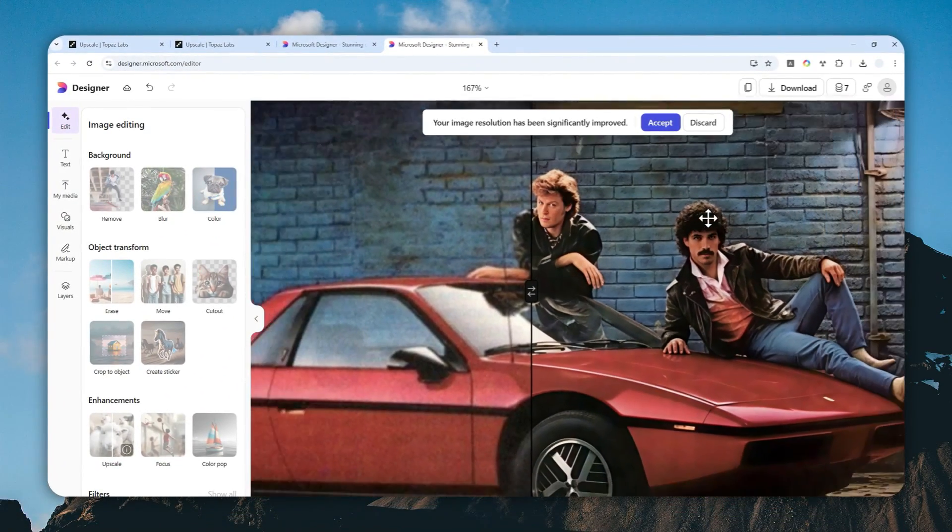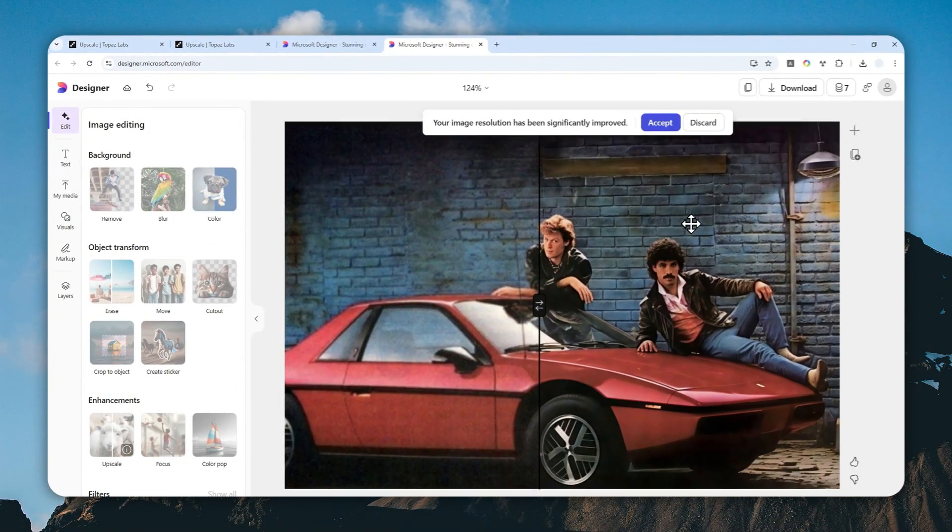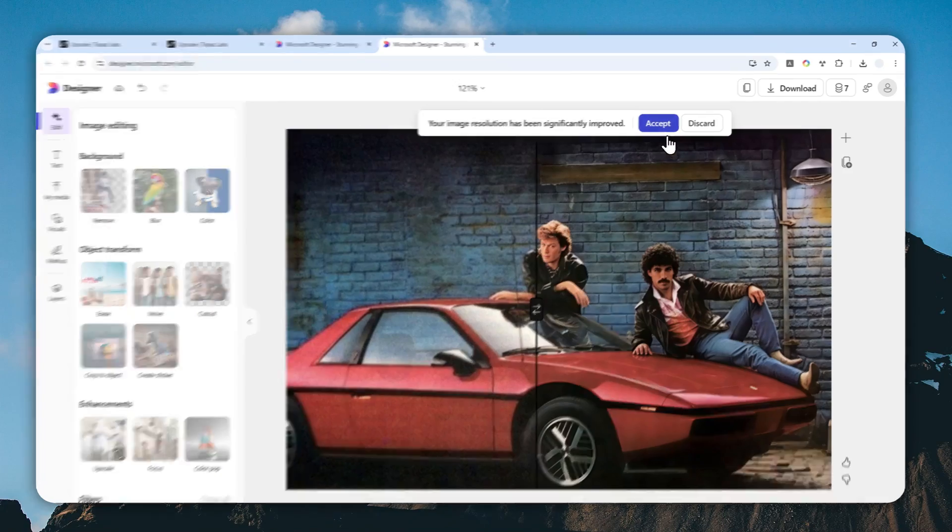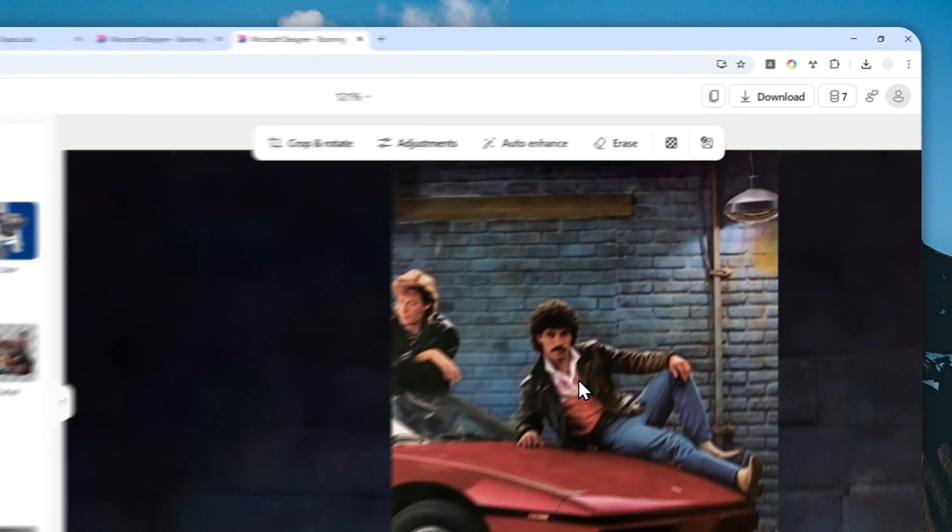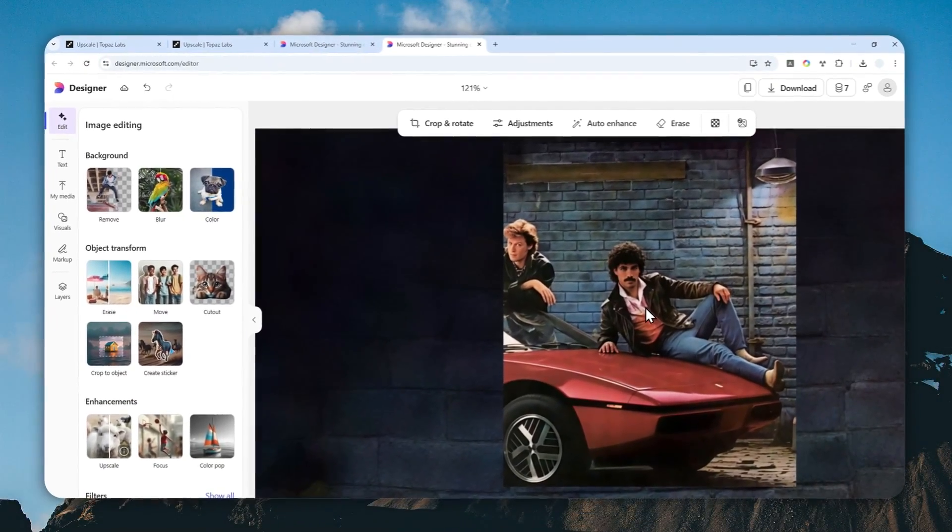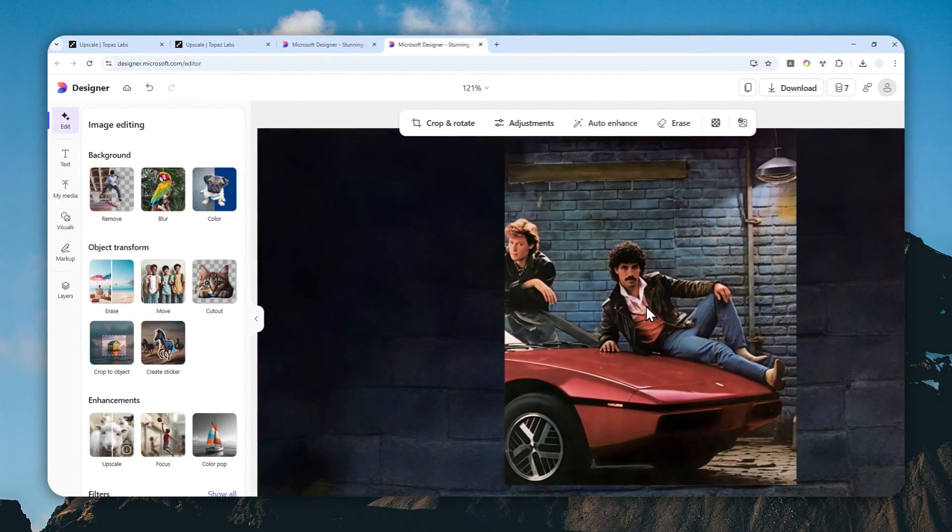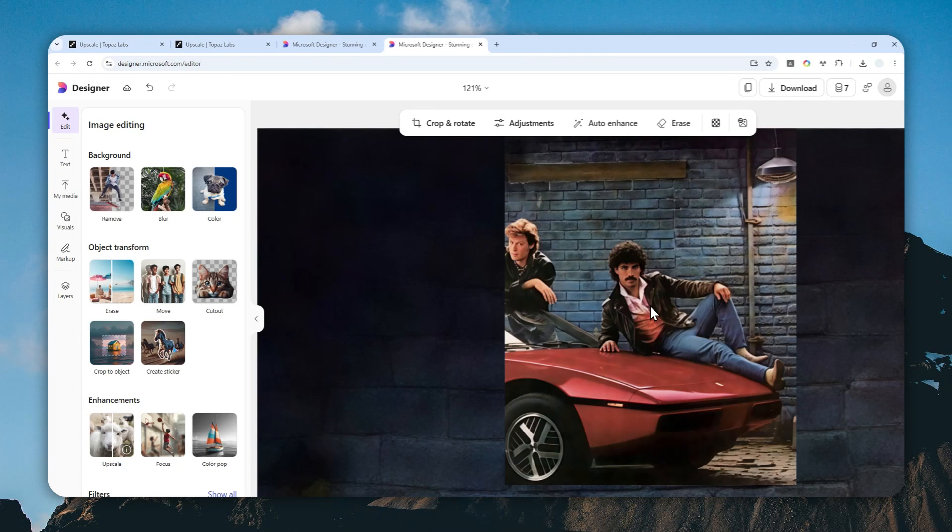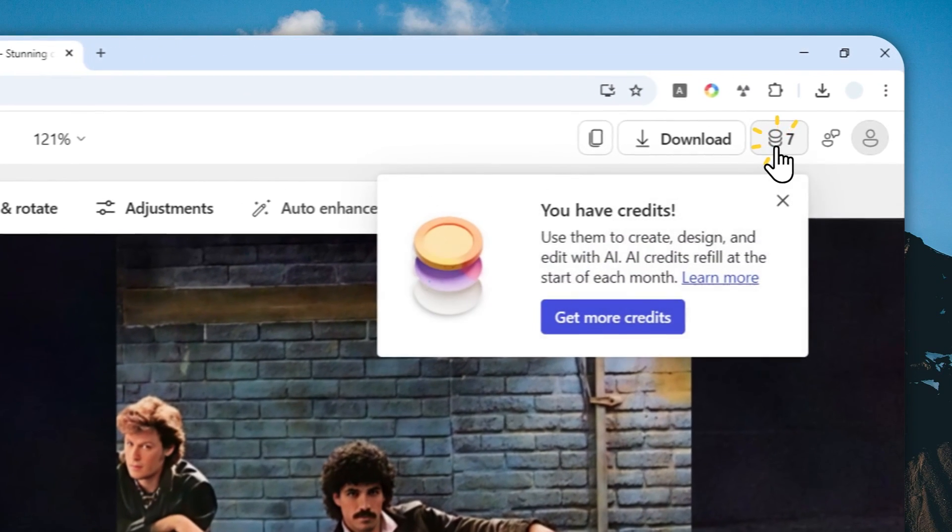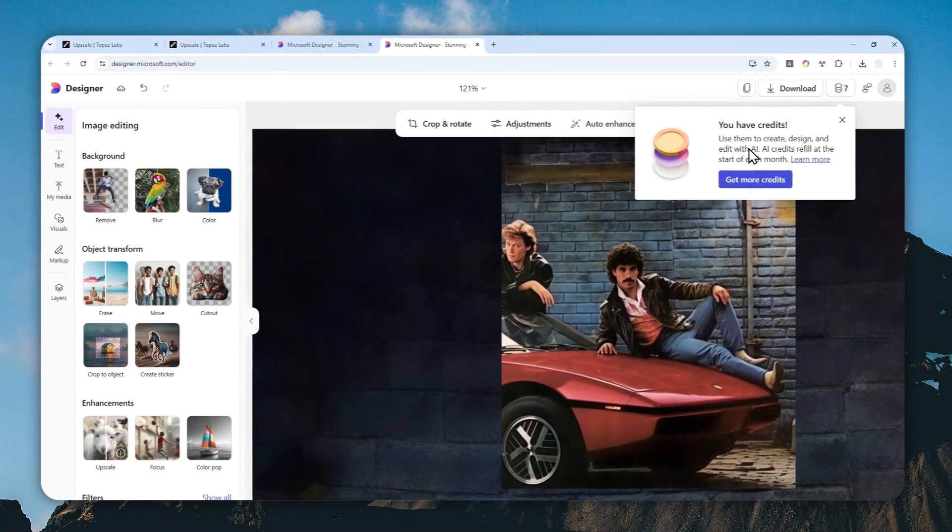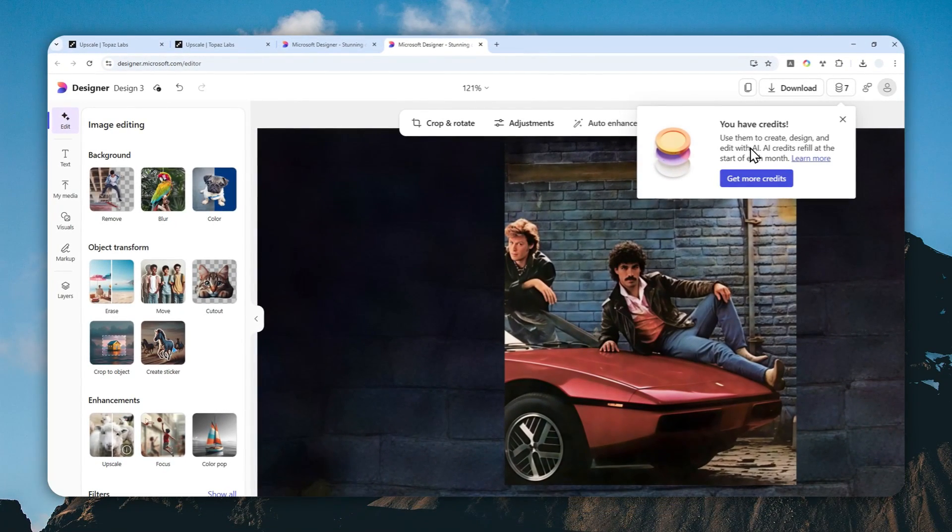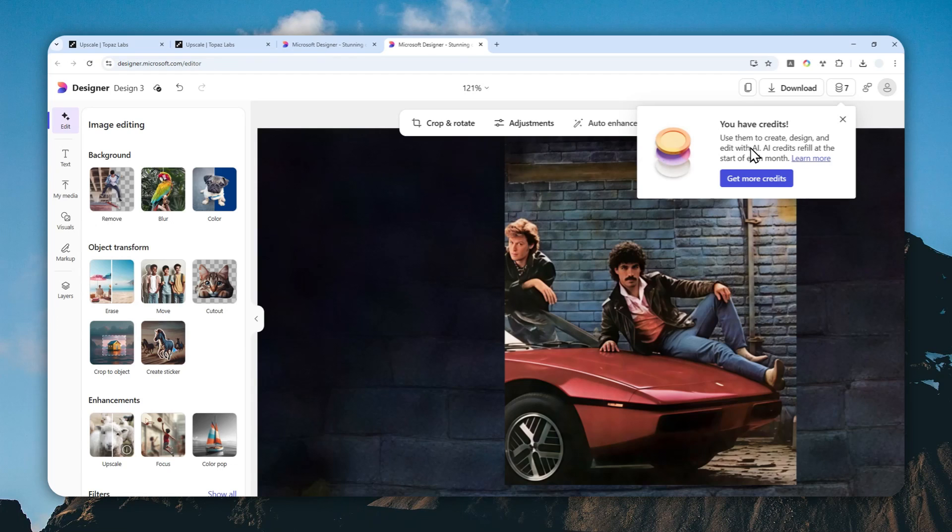Now if you're quite happy with the result, you can click Accept. By the way, regardless whether you're clicking Accept or Decline, it still consumes your credit. Speaking about credits, you'll get 15 credits every single month. If you want to get more credits, you have two options: either subscribe to the paid version of Microsoft, or just use their products like Bing or Microsoft 365 and they'll give you some rewards which can be redeemed for credits.